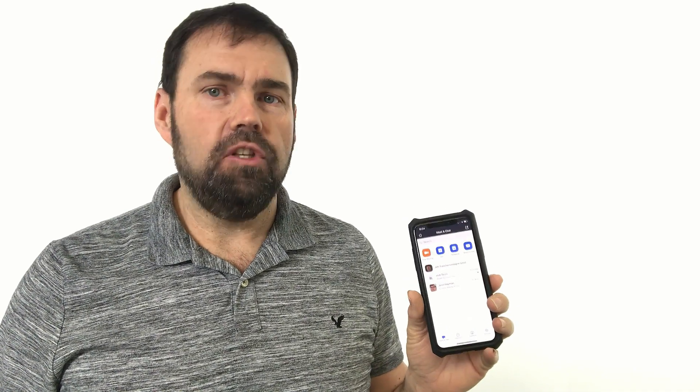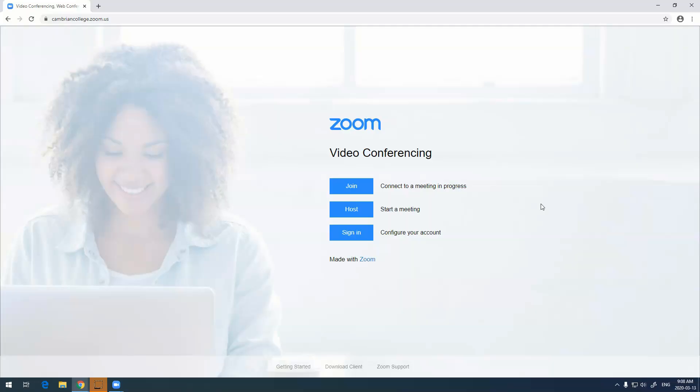Another great feature of Zoom is that there's actually an app written for mobile devices, so if you have an iPhone or an Android device or a tablet, you can access it through that. So hopefully that gets you up and running with Zoom. If you have any questions at all, please feel free to contact us at The Hub.